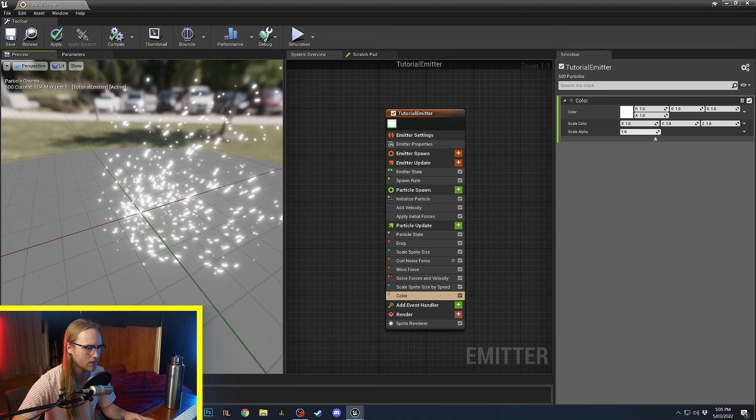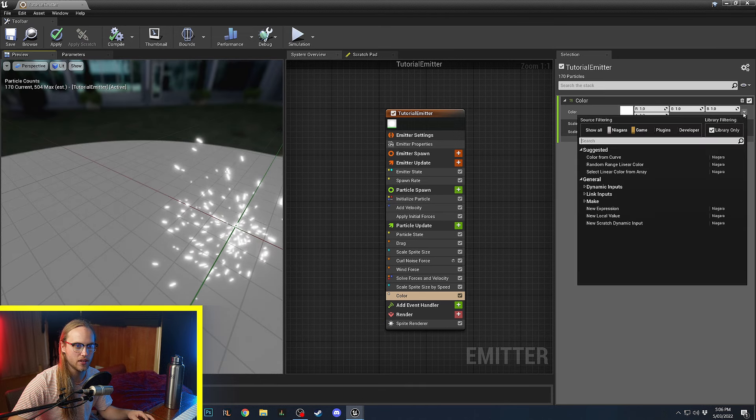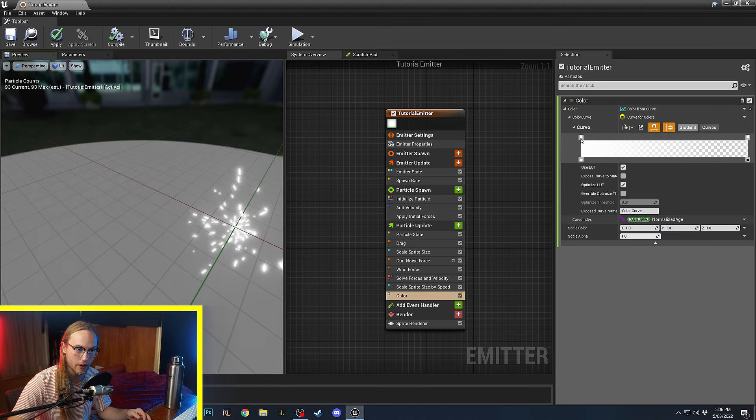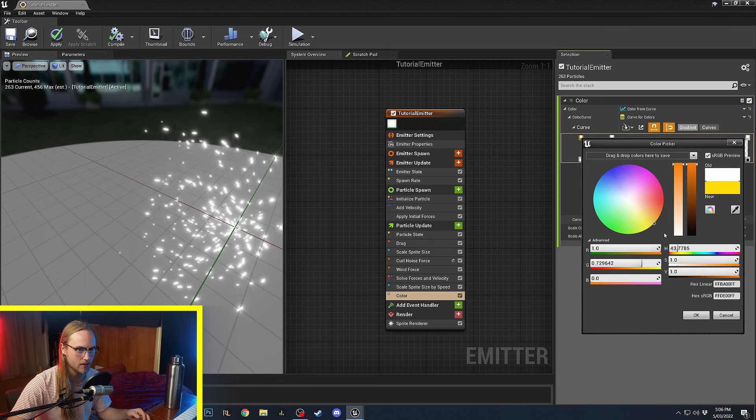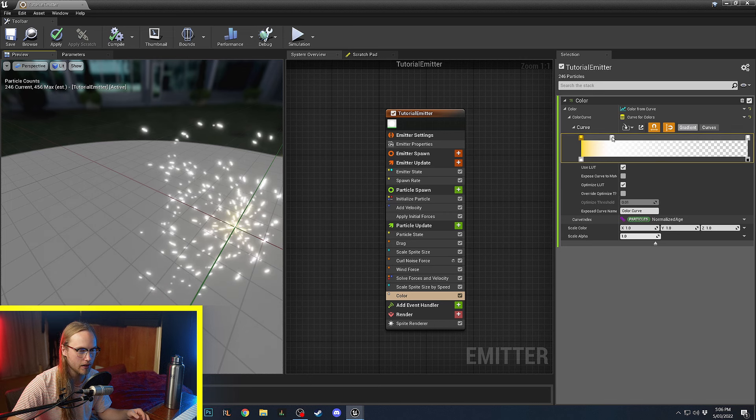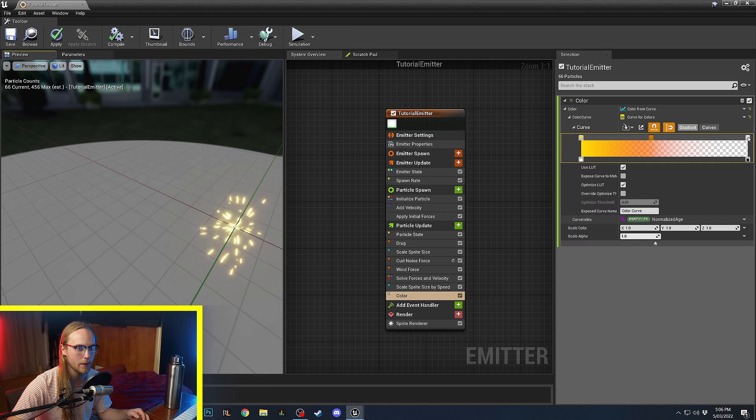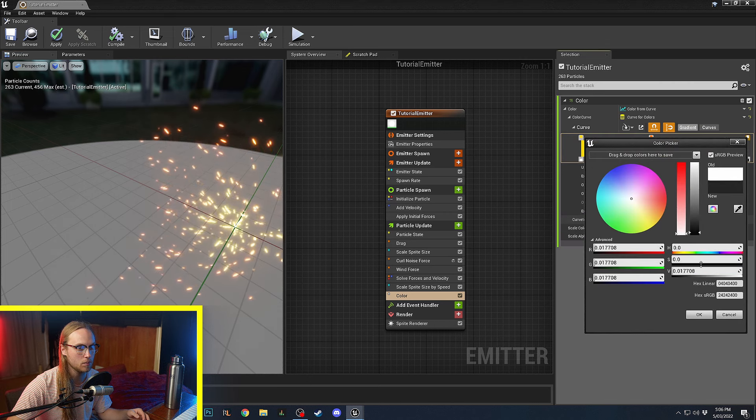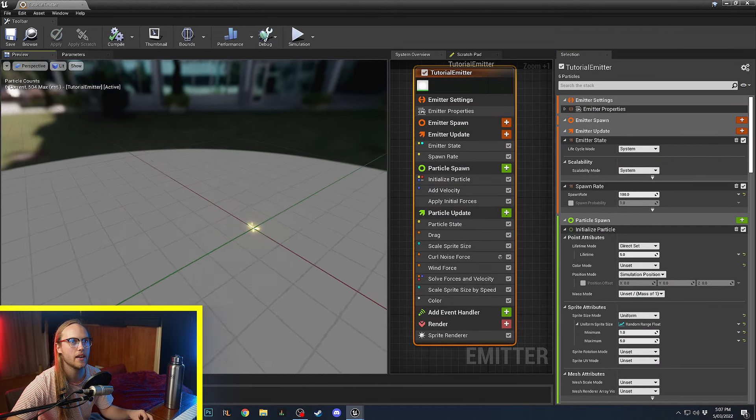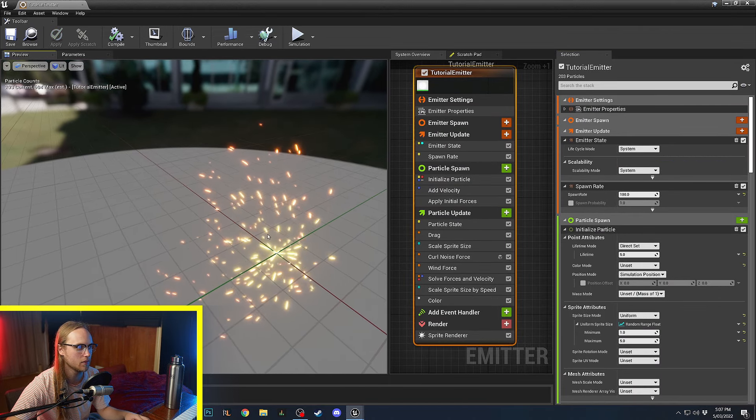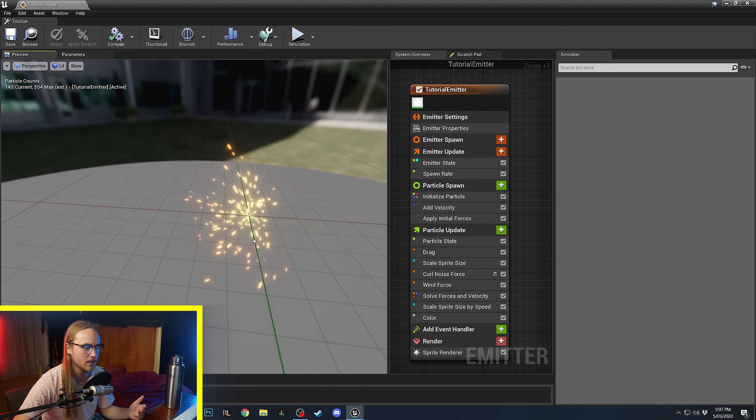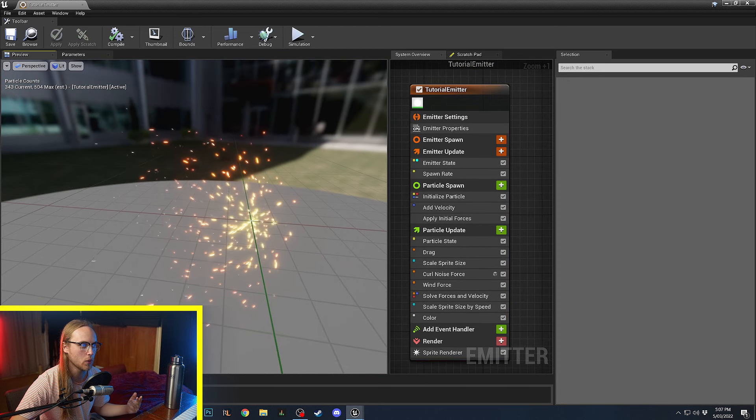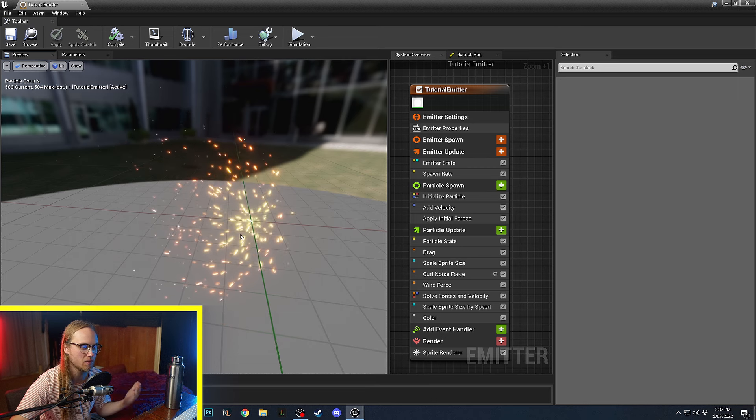And then we're going to update the color. And what we'll do is we will make a color from curve. We're going to make them start as very yellow. Then they are going to turn red. And then they will turn black. All right. So, here's our super basic particle system. Looks pretty dodge. But basically what we've done is we've set up a template for sparks.